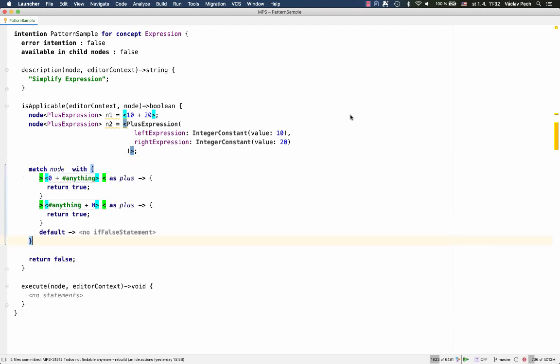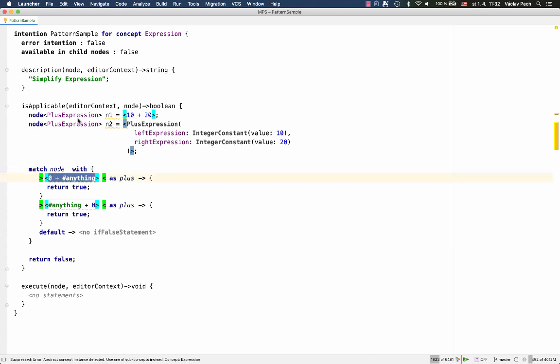MPS contains a pattern matching language. It uses principles very similar to quotations. You use the target language, base language in this case, to construct a little pattern, an abstract syntax tree, that is used to find a match for some node.